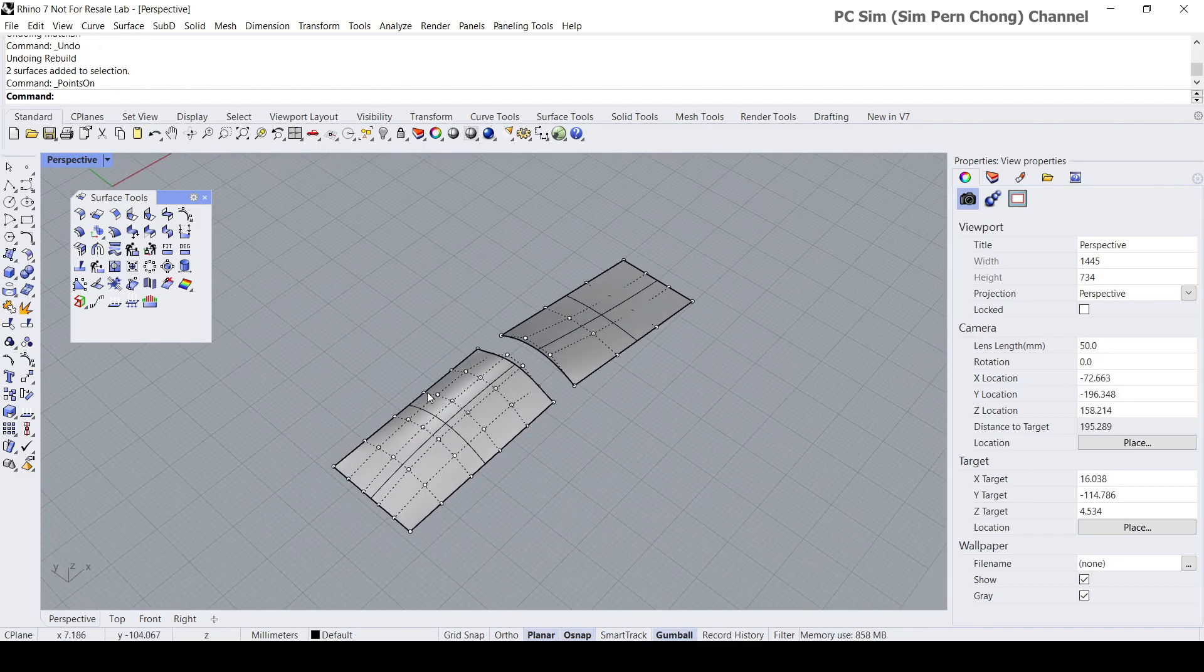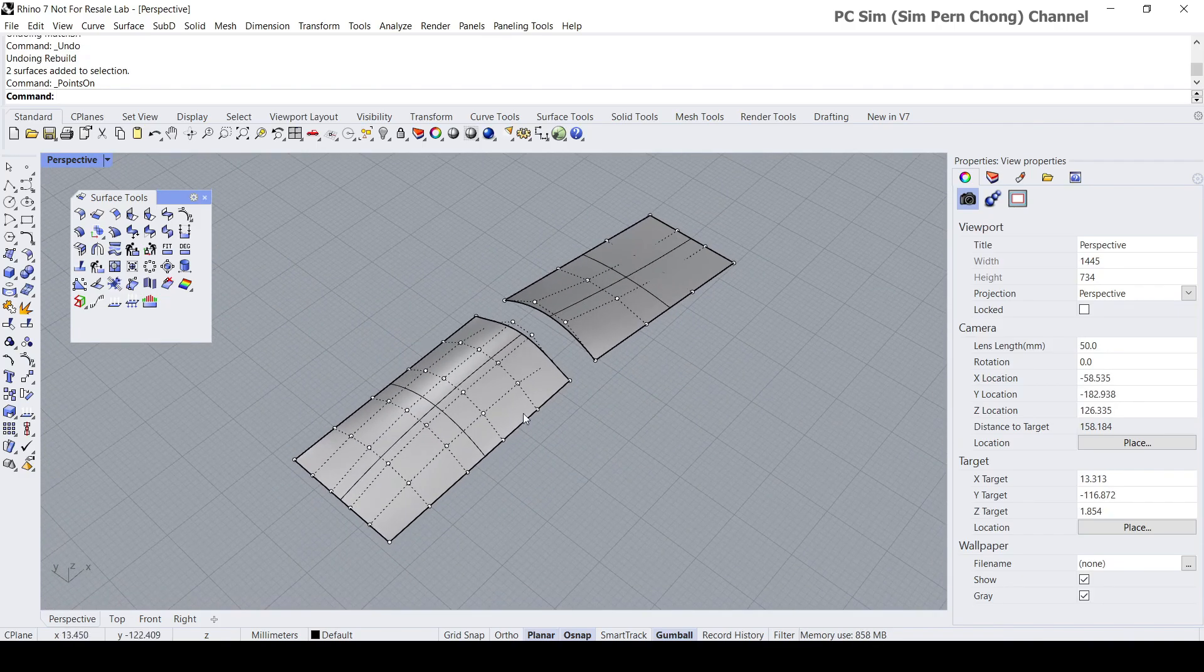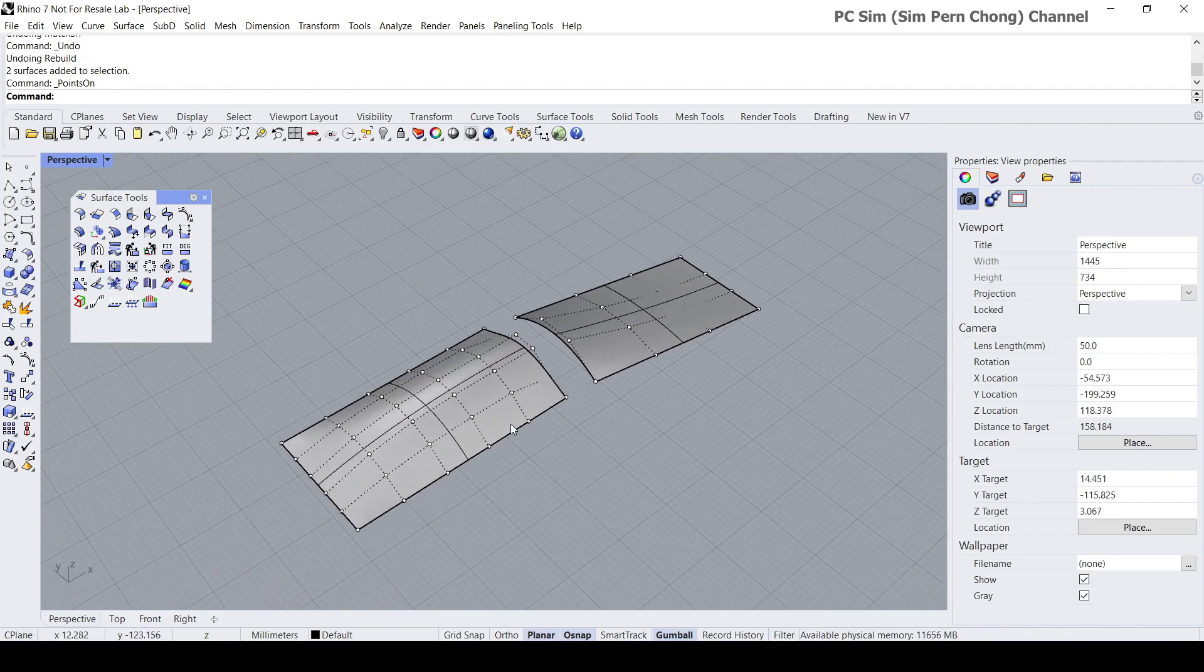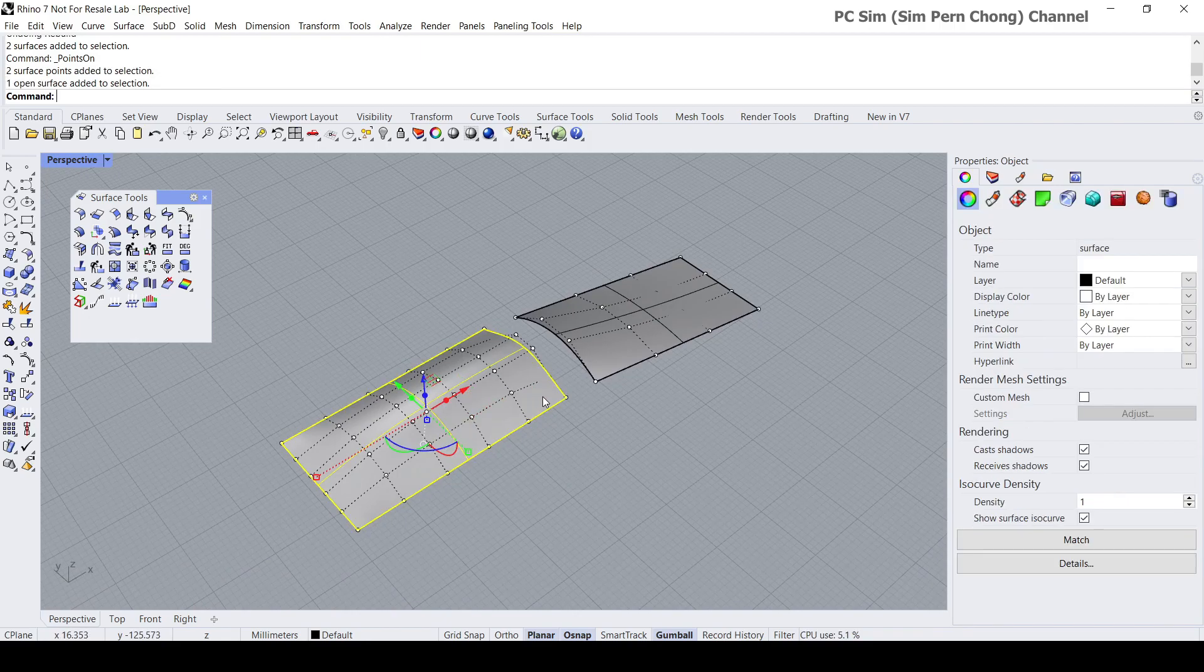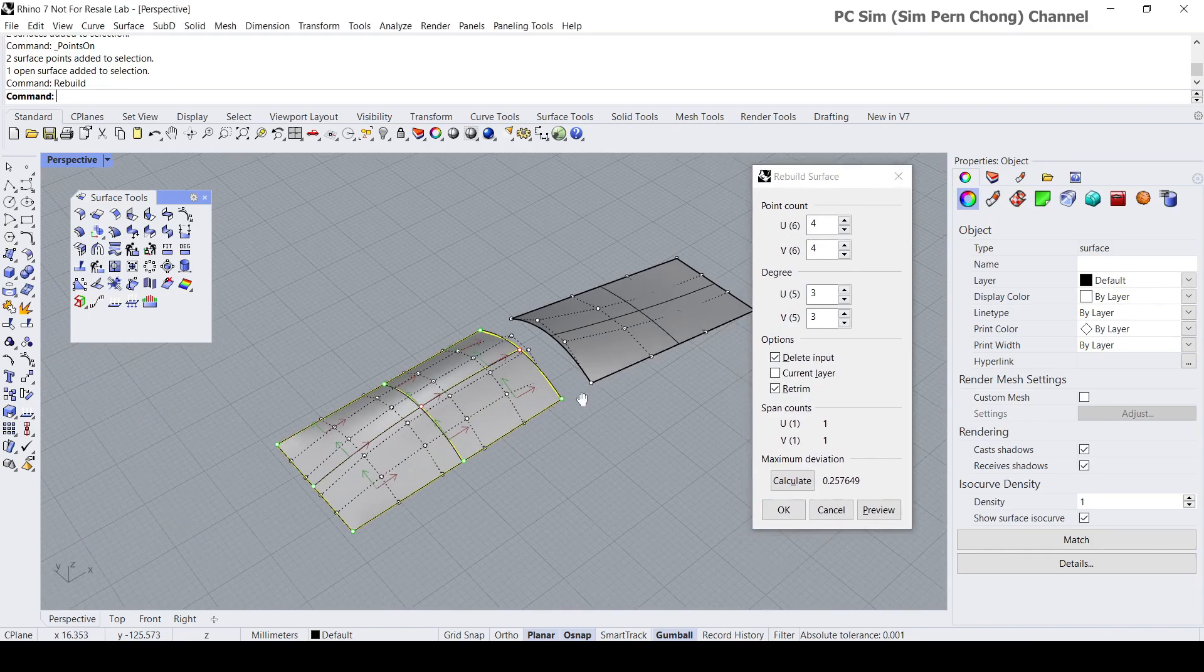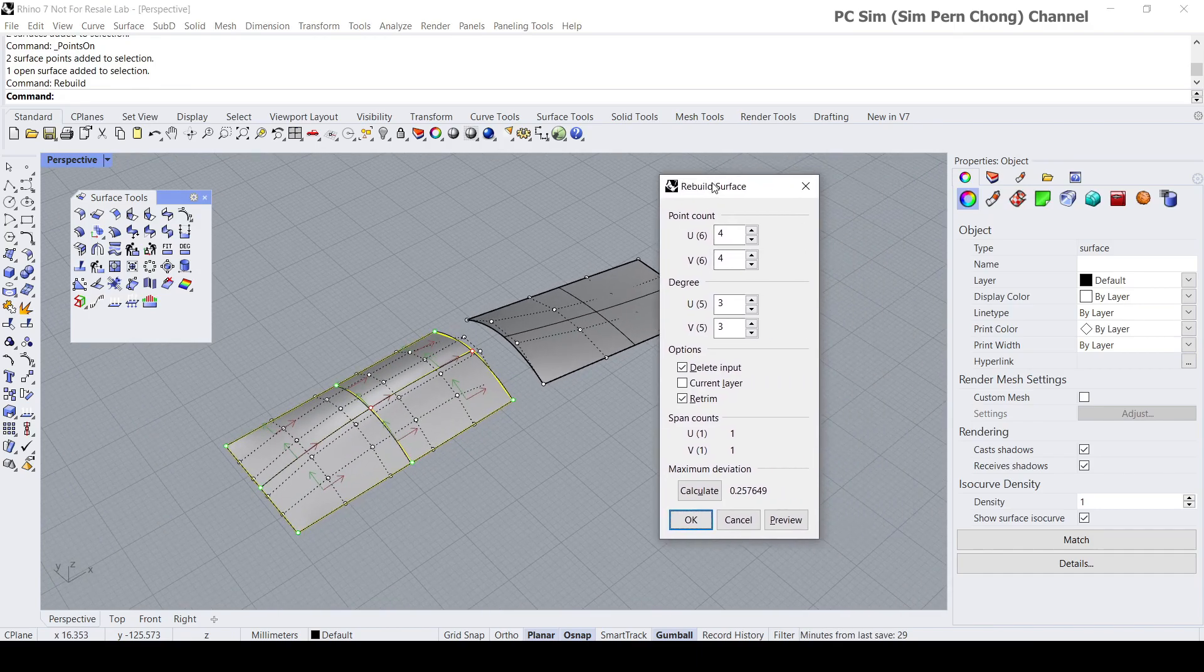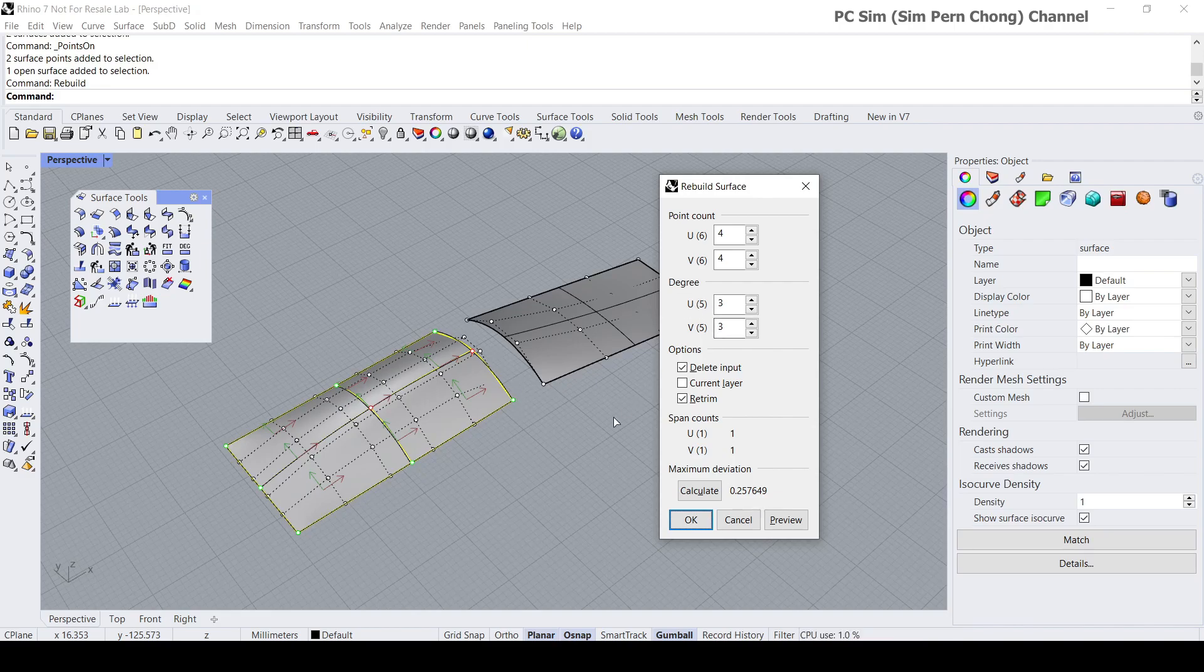At the same time, let's look at the properties of the surface. I'm going to select this surface and type the rebuild command. You can see that the surface in the u and v direction are both degree fives, and the point counts are six for the u and v.